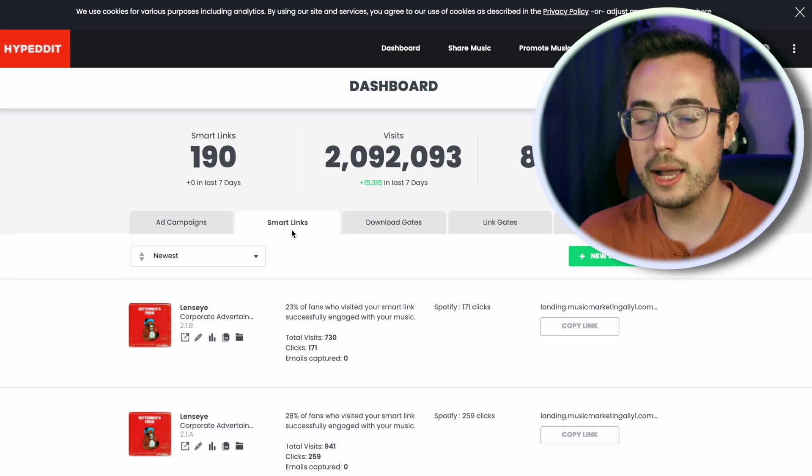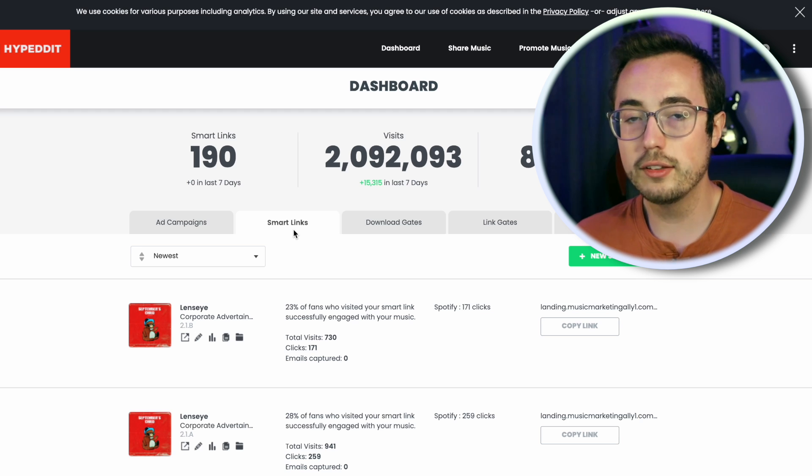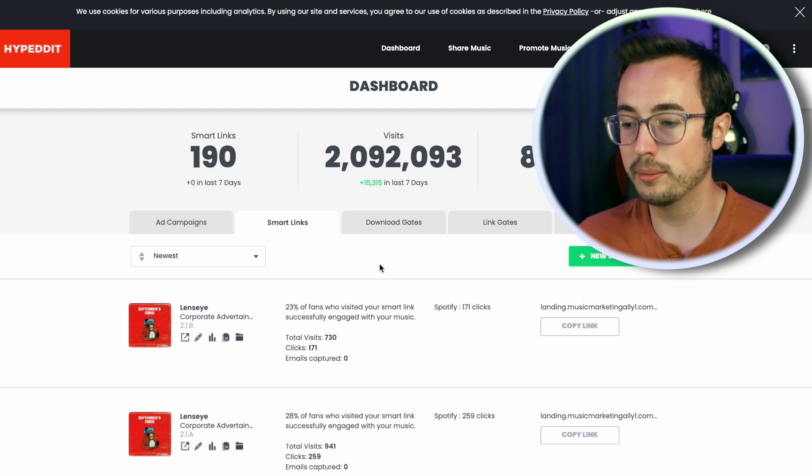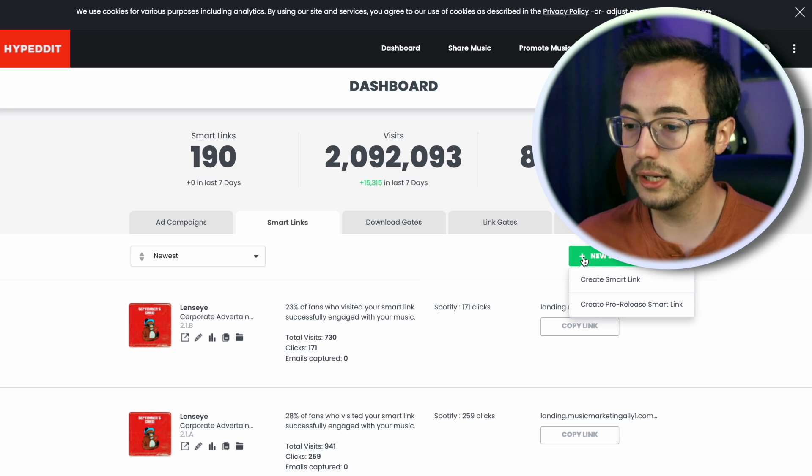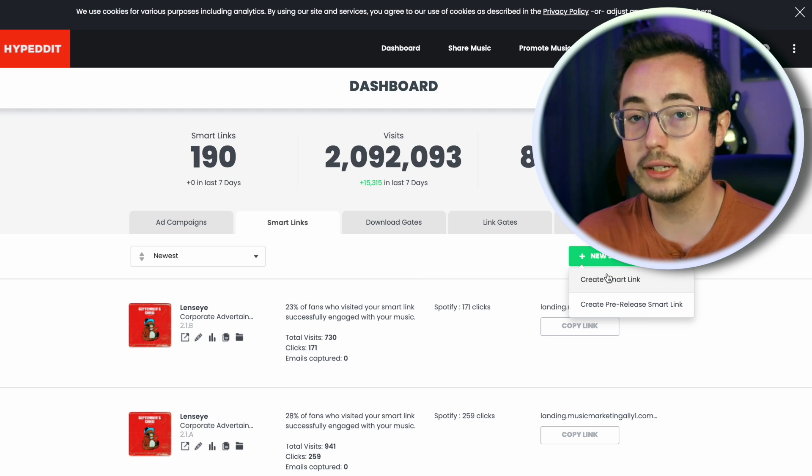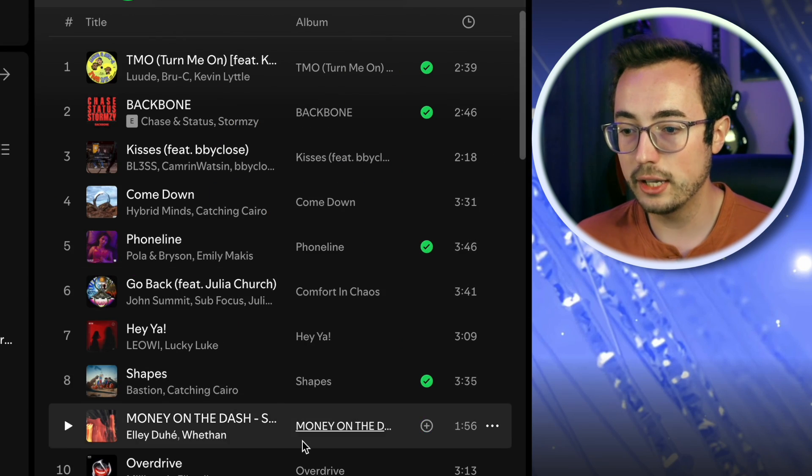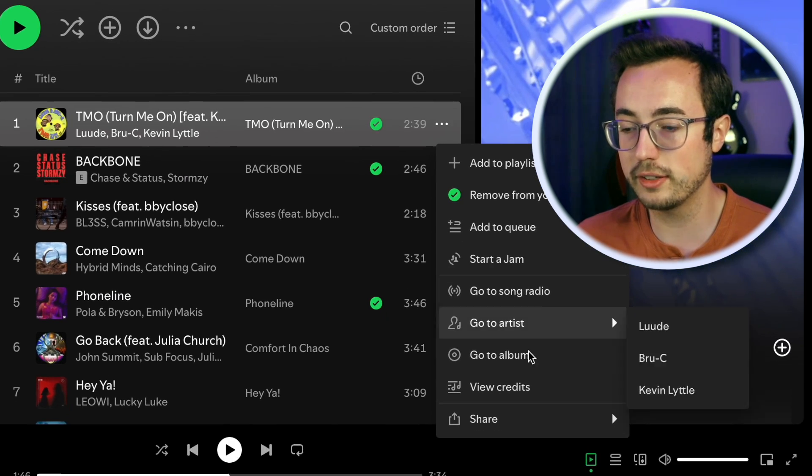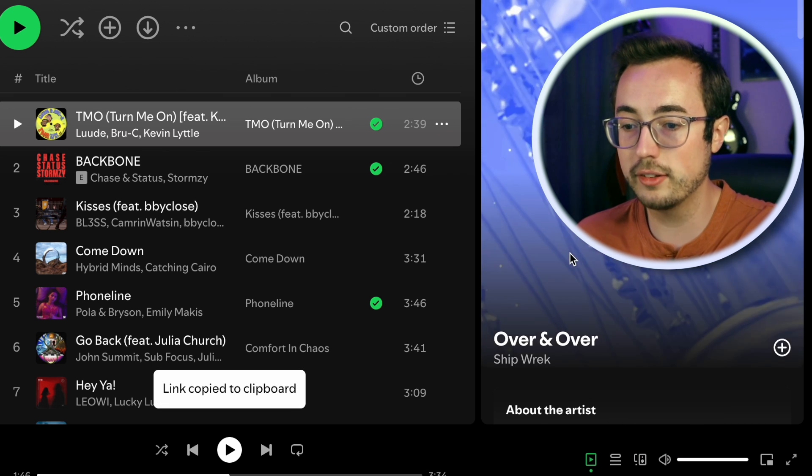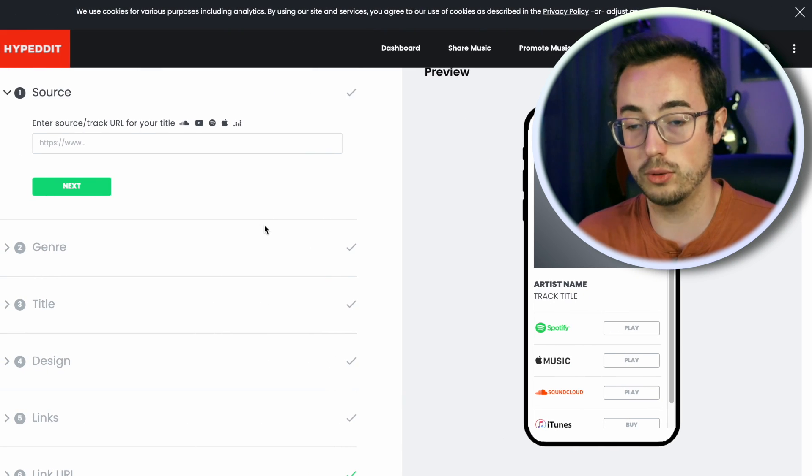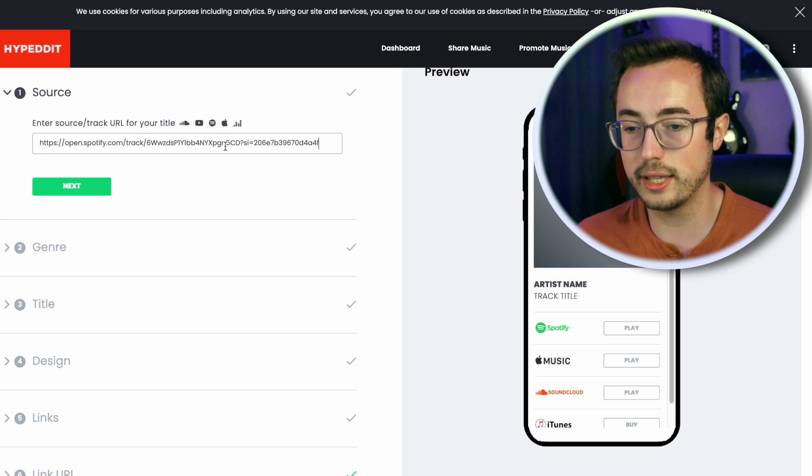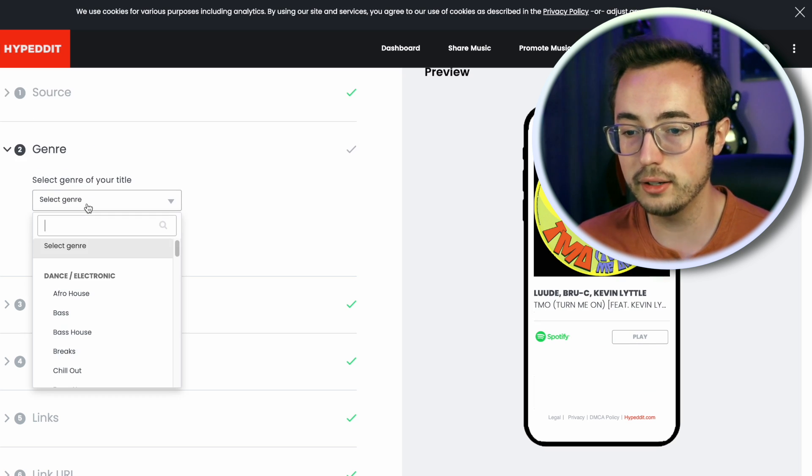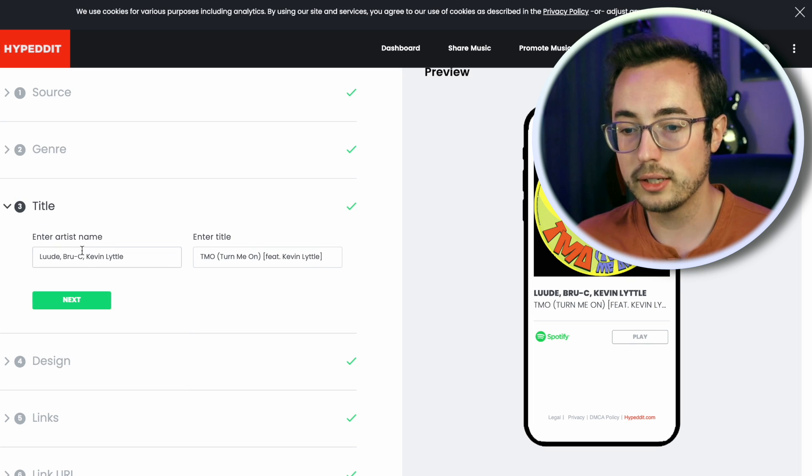I just logged into my Hypedit account and clicked on the smart links tab here. You're going to want to click the green button to create a new smart link. You don't actually even need to use your song. You can just go to Spotify and fish off any old song. I'm just going to grab whatever's at the top of what I've been listening to recently. We just need some link to use as a placeholder so we can generate the landing page.